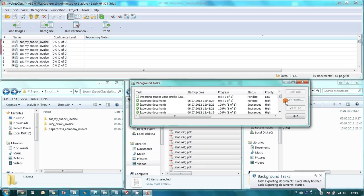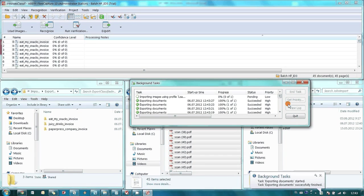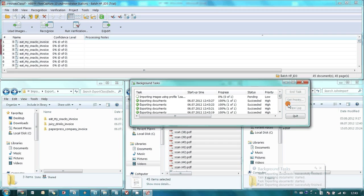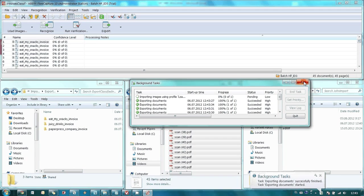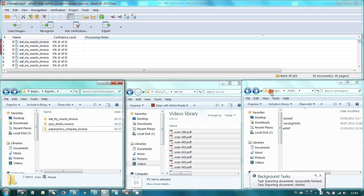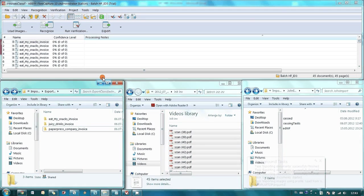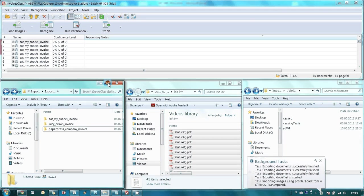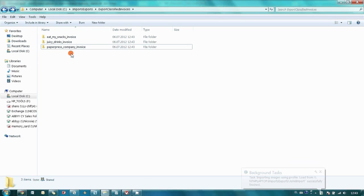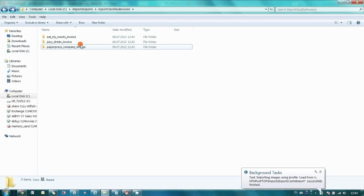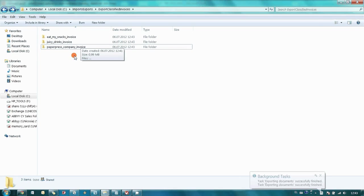Finally, all our invoices were successfully recognized, classified, and exported to appropriate subfolders. So, as you may see, now we have three subfolders, which corresponds to one of the suppliers. And here we have relevant invoices.